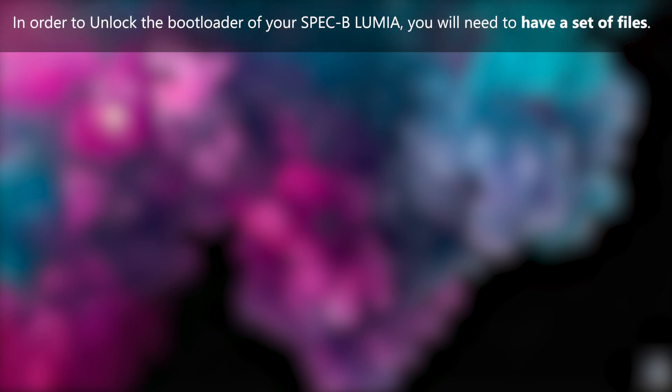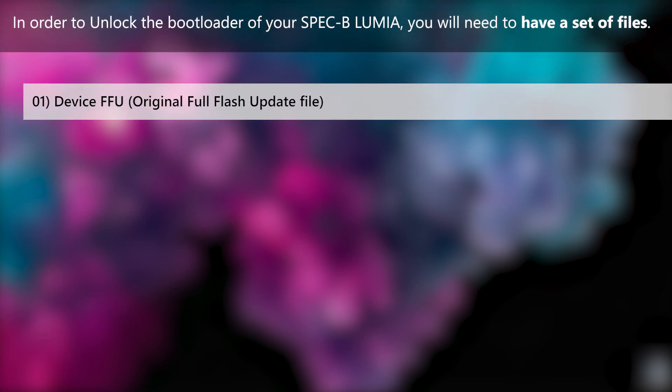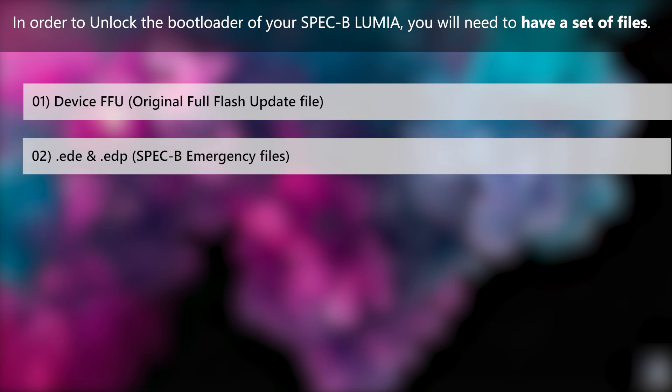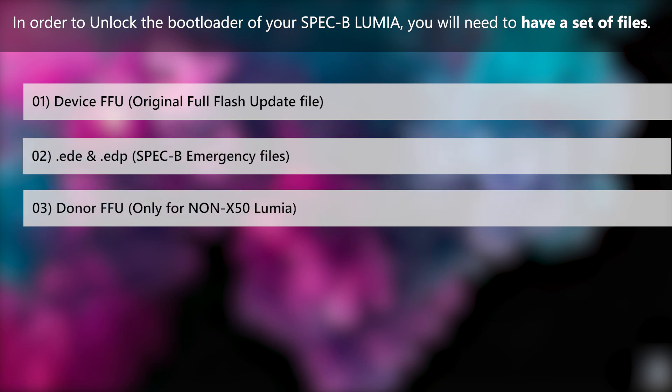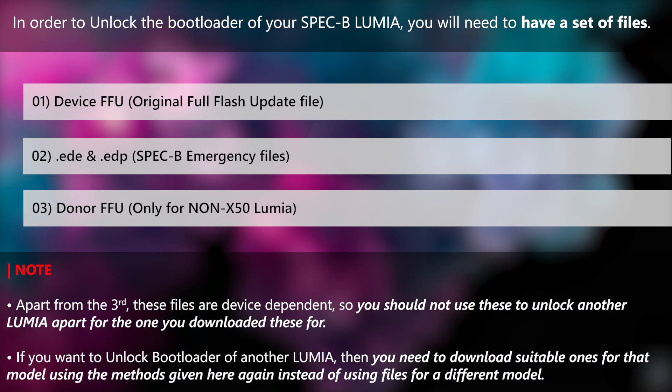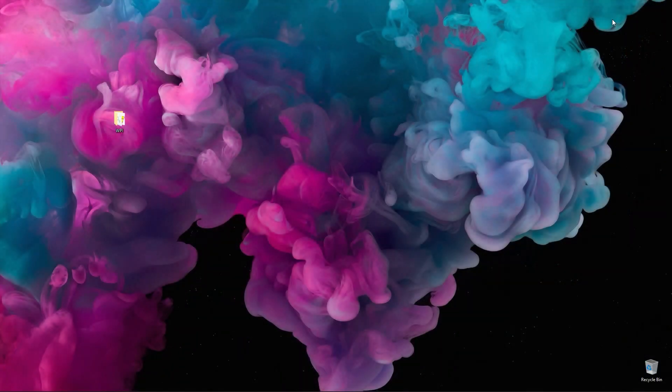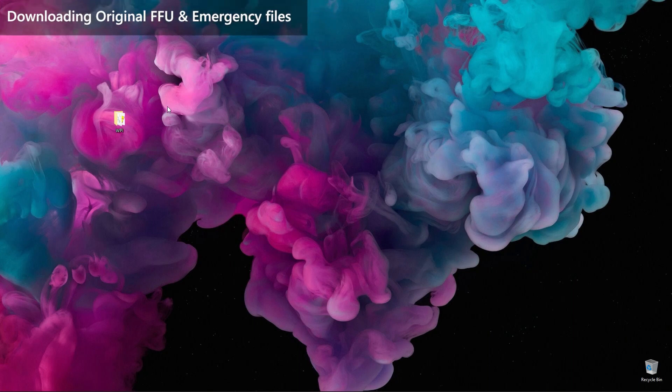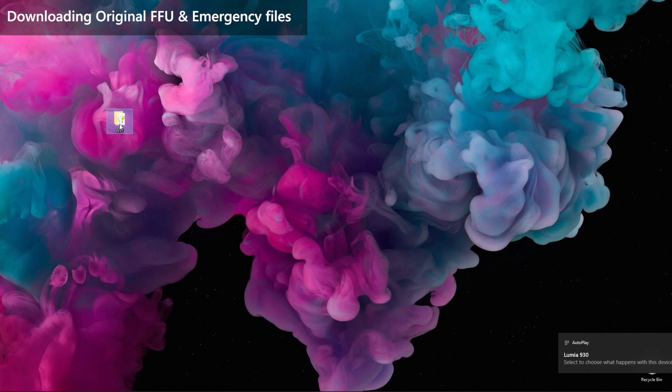In order to unlock the bootloader, you will need to have a couple of files. The original full flash update package, emergency files for your device, and an additional donor full flash update package. The first and second files are identical for each device so you should always re-download them if you intend to unlock a different Lumia. Let's get them downloaded for your Lumia. We will use Windows Phone Internals Tool itself to download these.